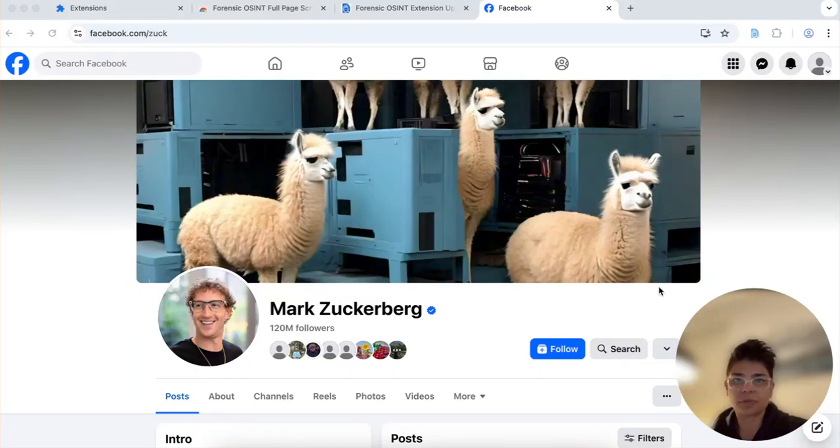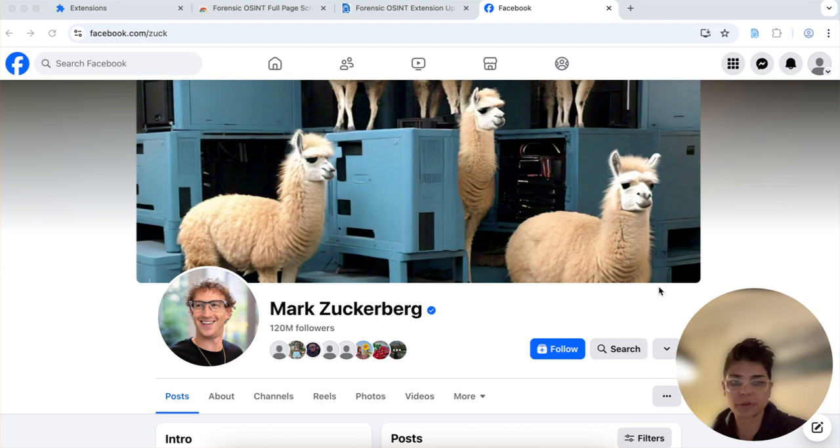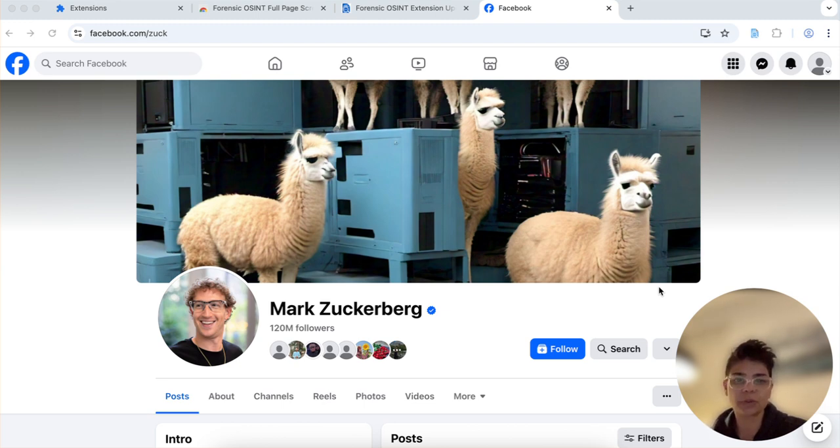Hey everyone, Ritu Gill here and I'm gonna show you how you can save a Facebook timeline using Forensic OSINT. So let's go ahead and get started.